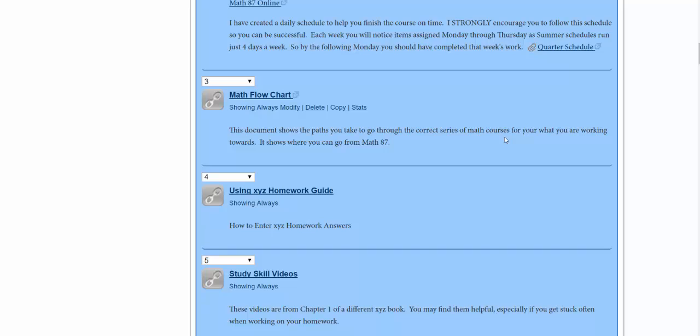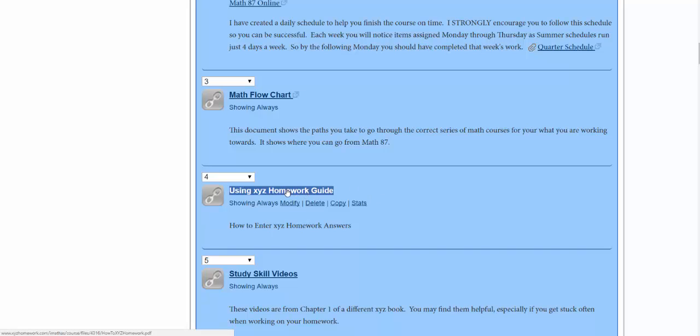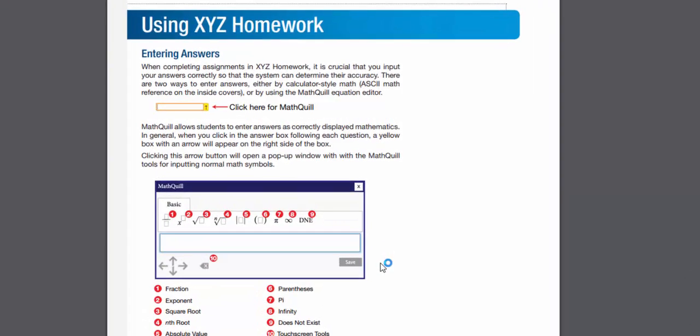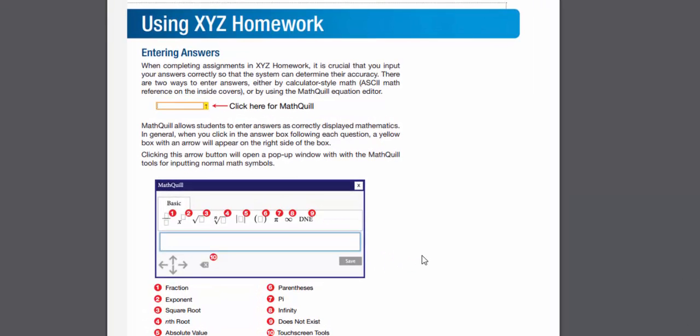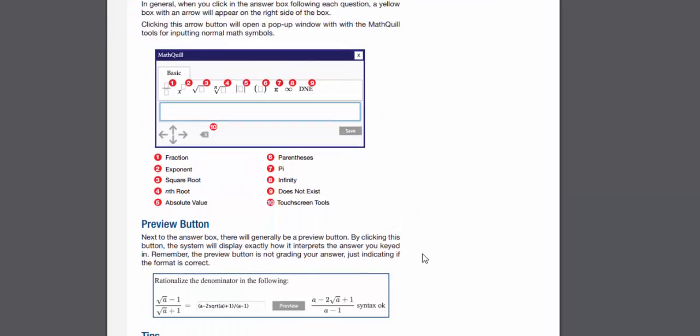It is important to enter your answers into the answer box correctly so that the computer can accurately determine if your answer is correct. To do that, the first thing you'll want to do is read through the Using XYZ Homework guide, and you can refer back to this throughout the quarter as you're trying to enter in new types of answers.